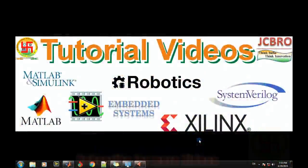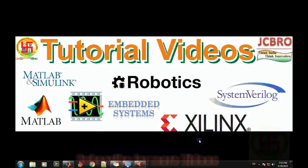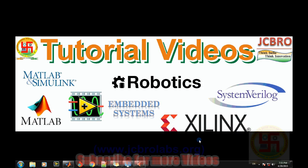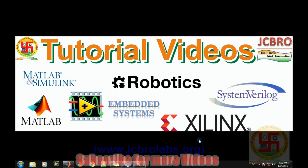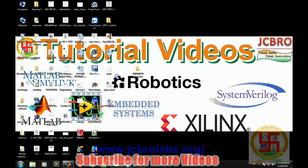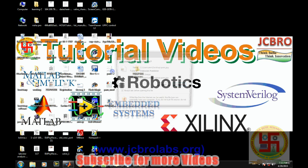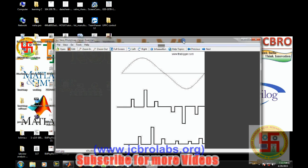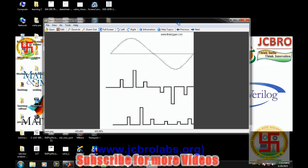Hi, welcome to online tutorial videos from jcbrolabs. For more information you can visit us at www.jcbrolabs.org. You can also download the source code of these videos from that website. In this particular video we'll talk about pulse modulation techniques and specifically pulse amplitude modulation for digital communication.